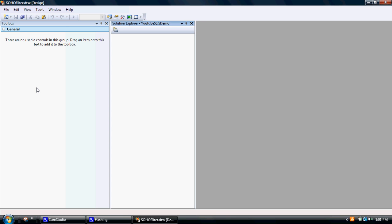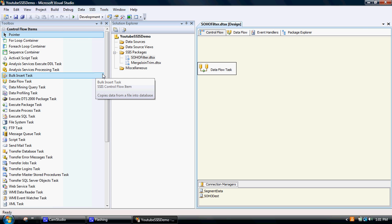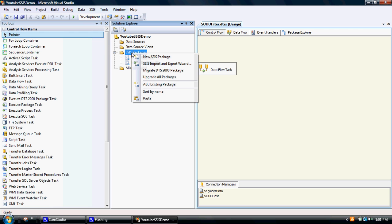So what I'll do today is I want to merge two different files together, and this is probably one of the most common transformations or functions that people use SQL Server Integration Services for—to pull data files together.